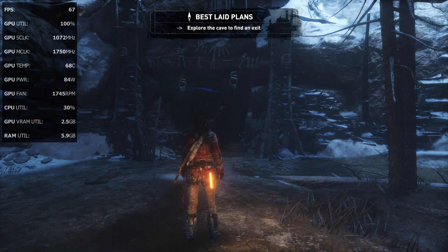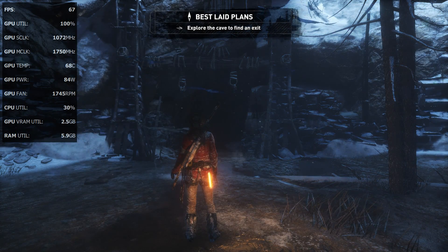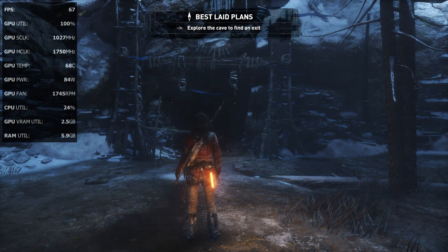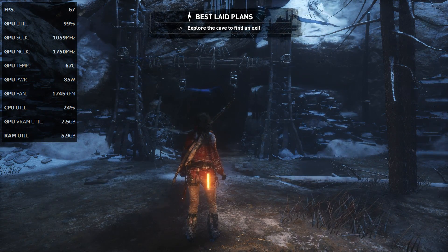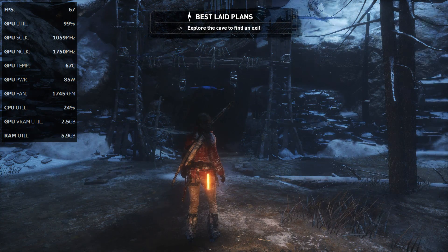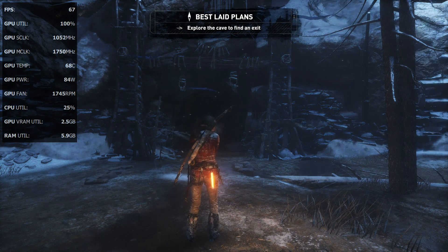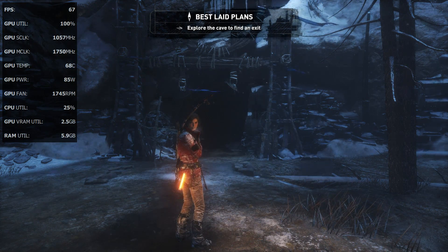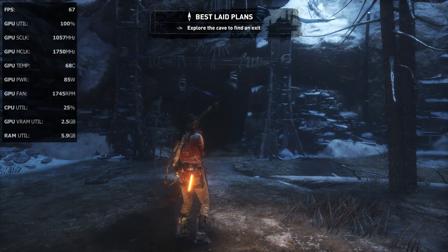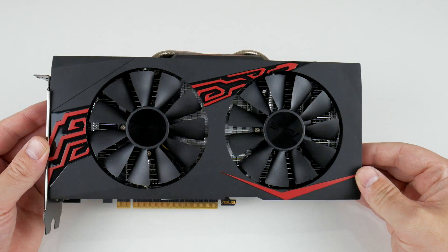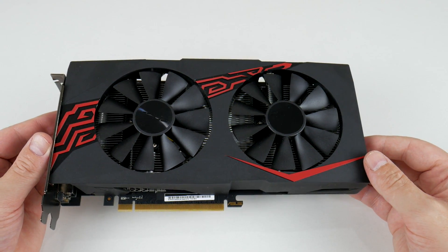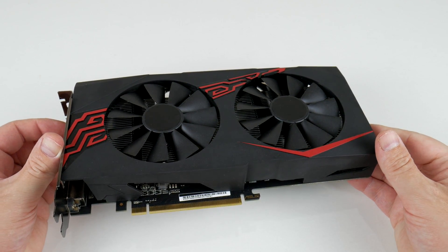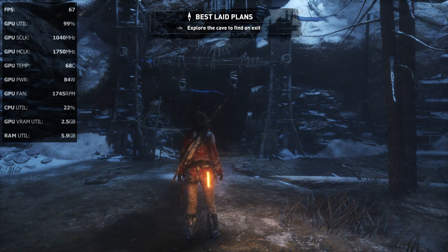Hey guys, welcome to a Tuesday bonus video. We have our regular video every Friday, but today is Tuesday and we are checking out my Radeon RX 570 and we're going to do a quick tweak guide.